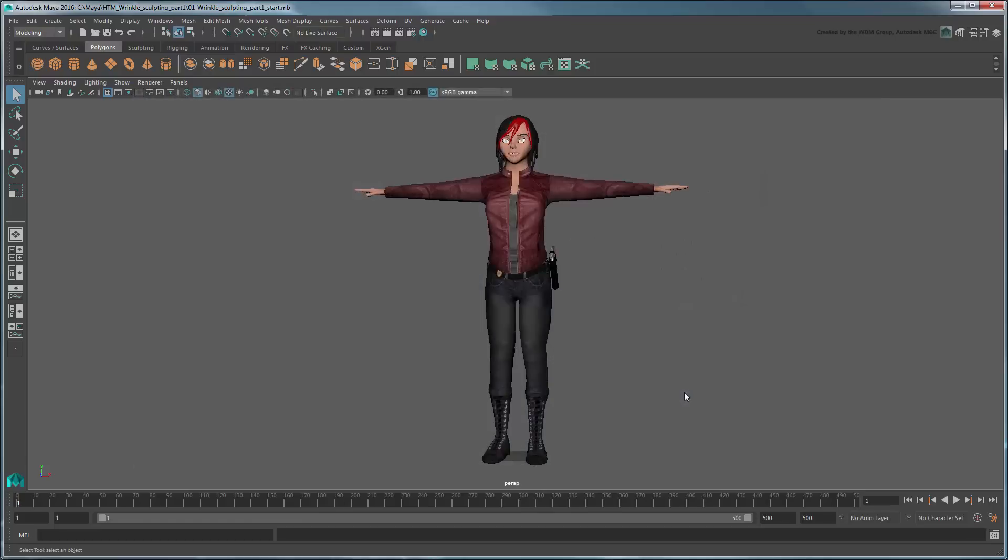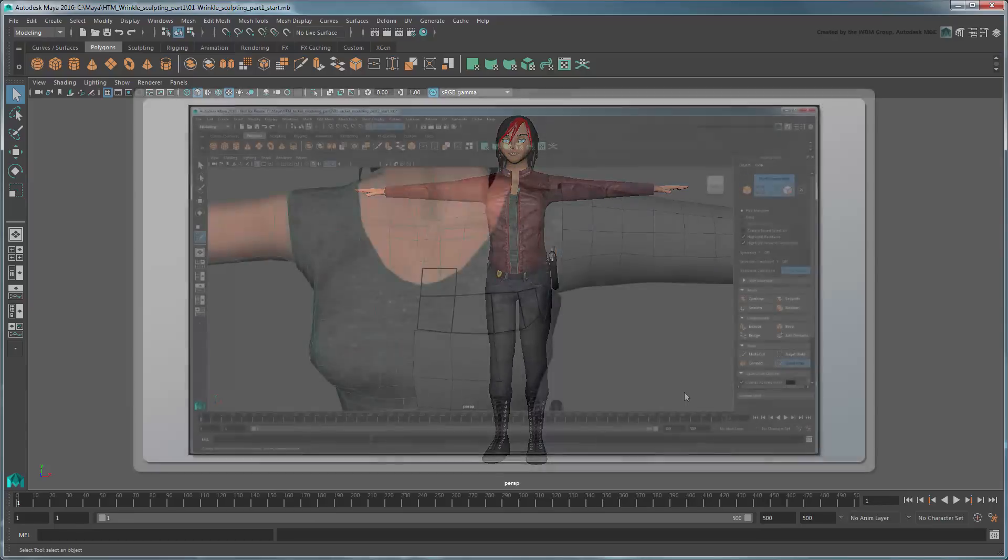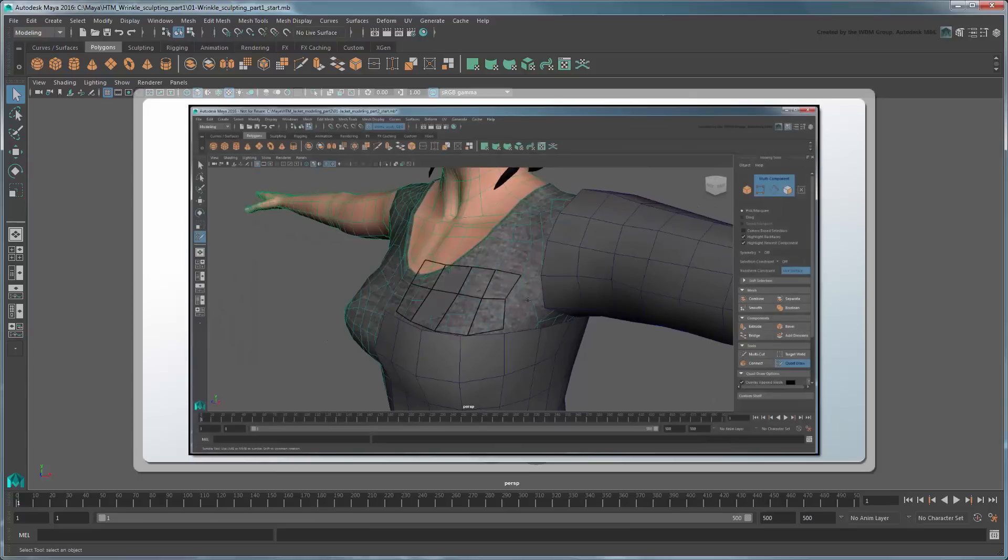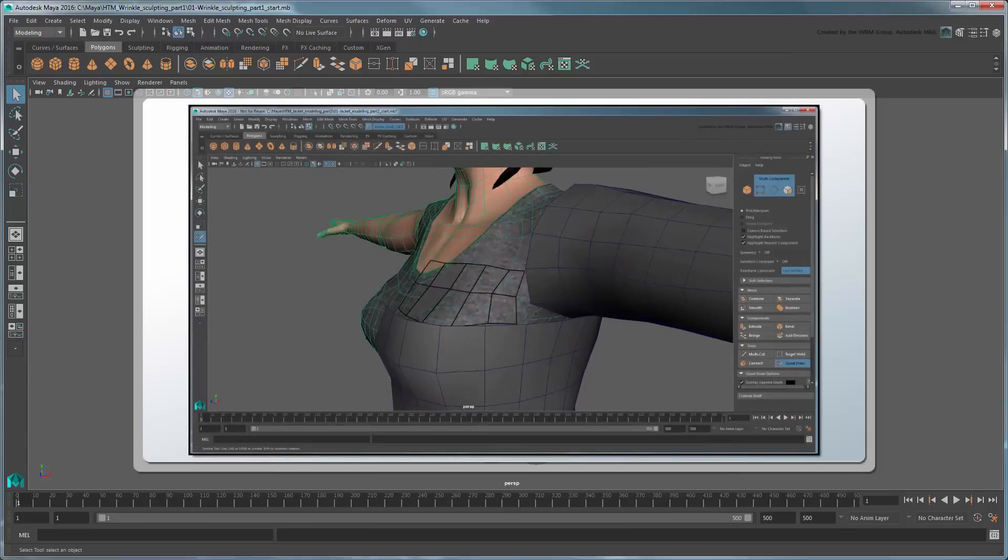Make sure to set the current project to the provided scene folder, then open the file Sculpting Wrinkles. This scene contains our Detective Emma character wearing the jacket mesh we created in our Modeling and Retopologizing a Jacket tutorial series.